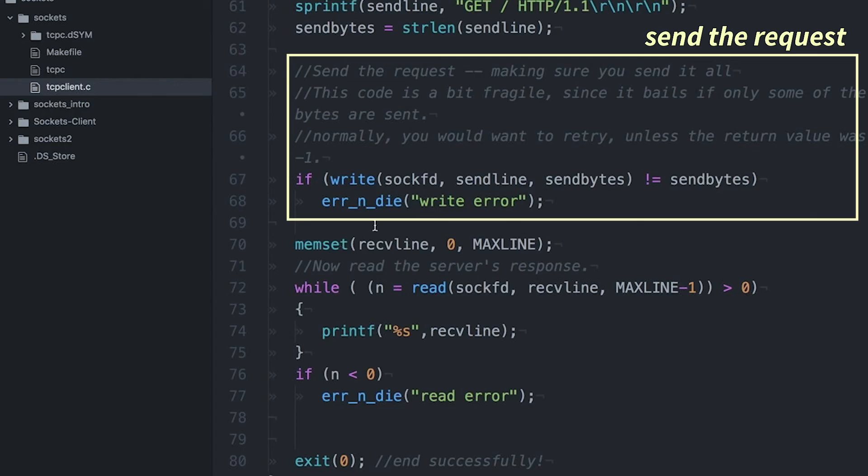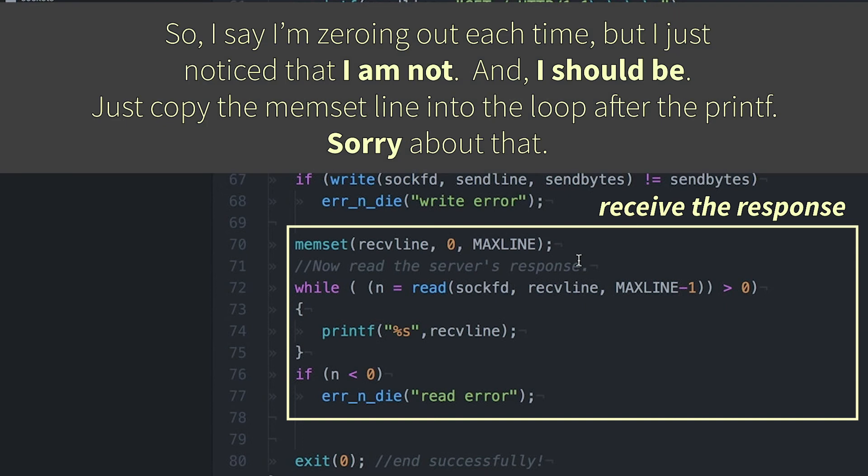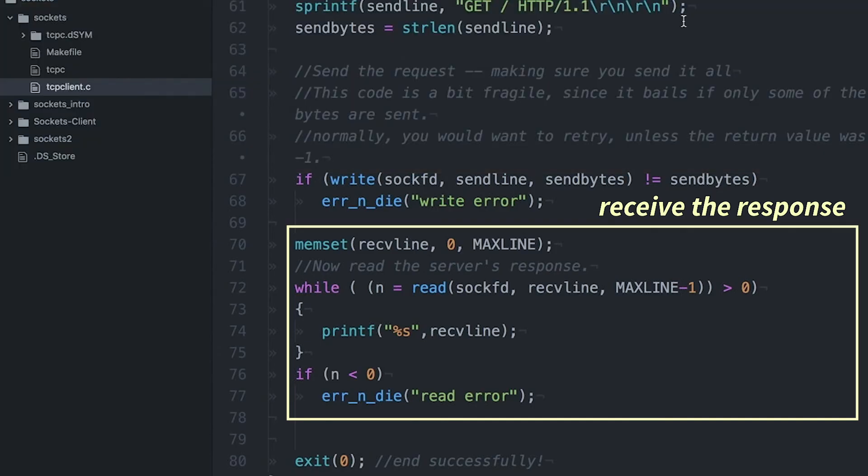Okay, so for receiving, I've got my receive line. So each time through, I'm going to zero it out. That's just to make sure that my string is null terminated. Otherwise, I can occasionally get myself into trouble. But then I'm just going to call read, just like I would from a file that I'm reading from a socket.